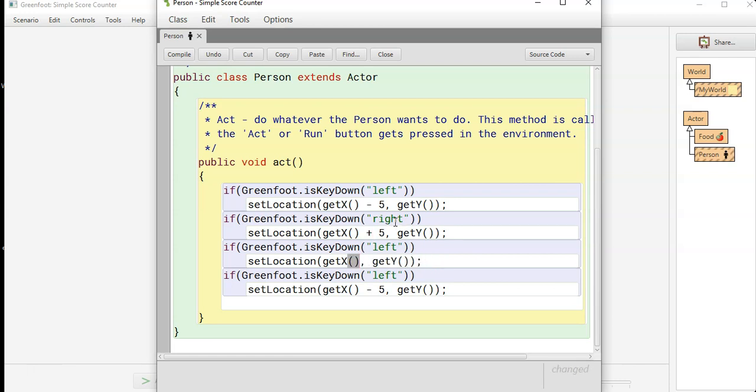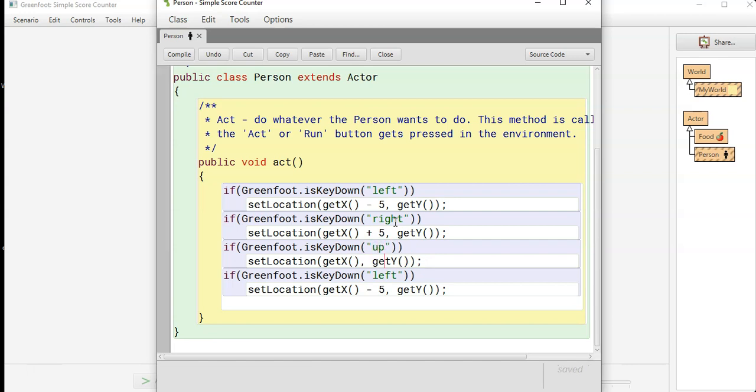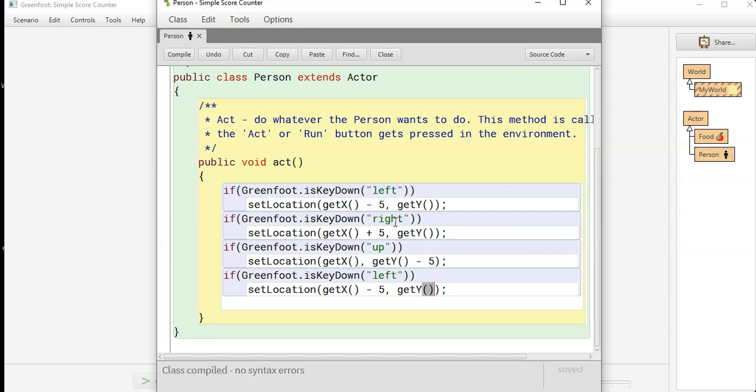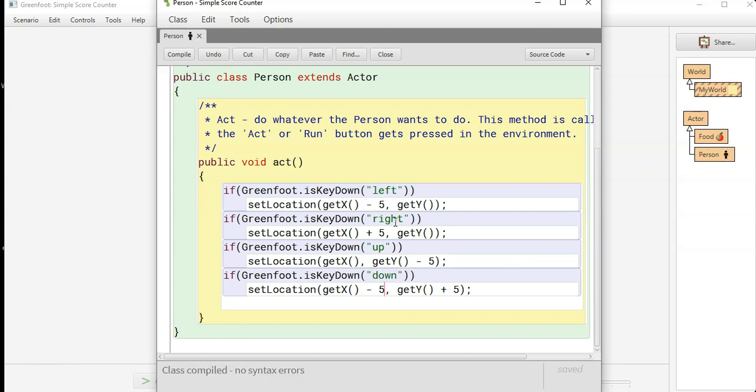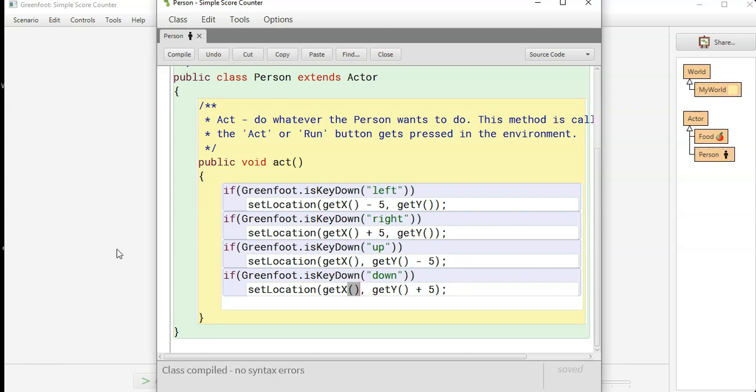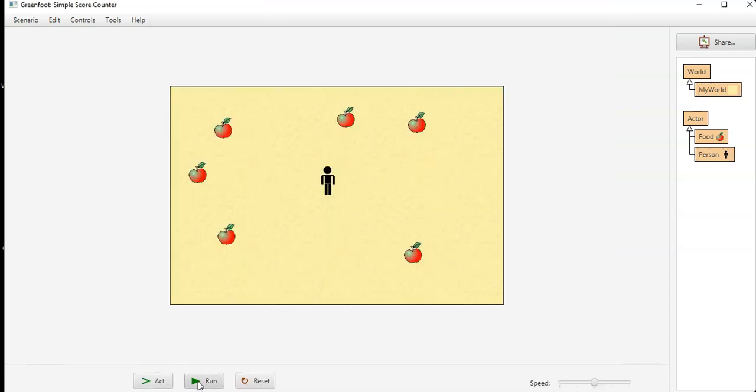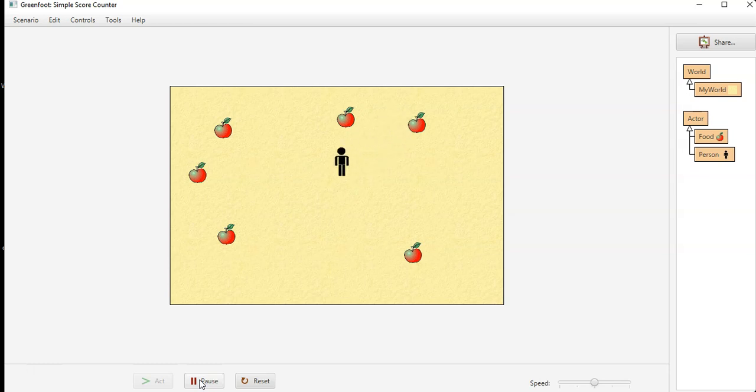And then for down will be plus five. There we go, compile, test, make sure all the directions work how you want it. Perfect, okay now we need to collect them.